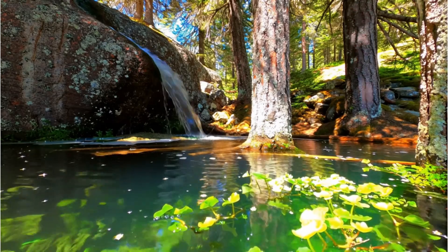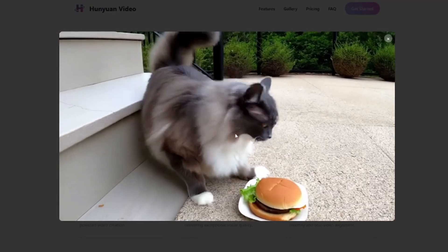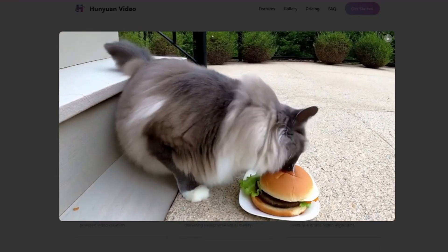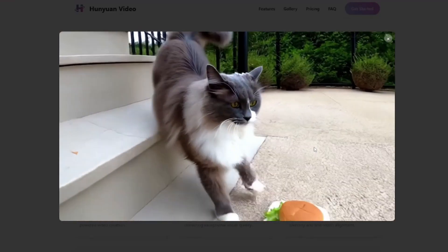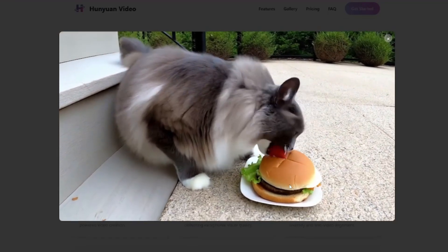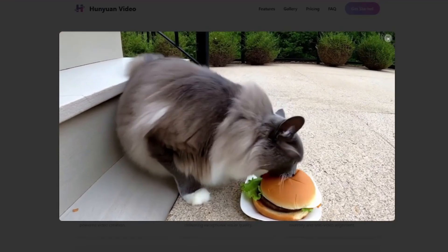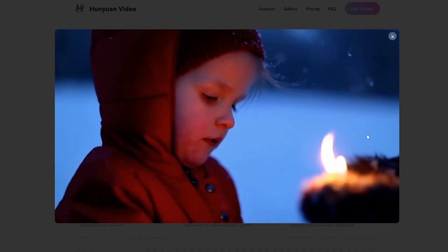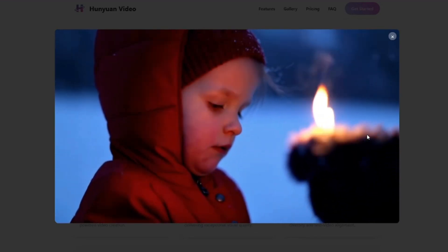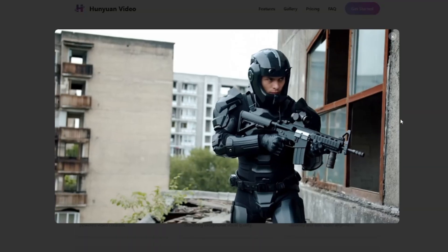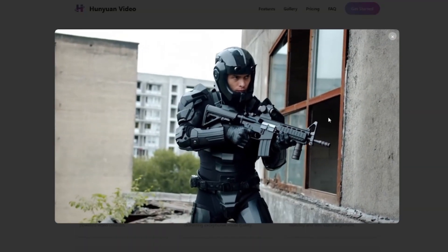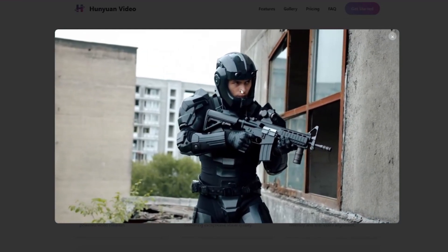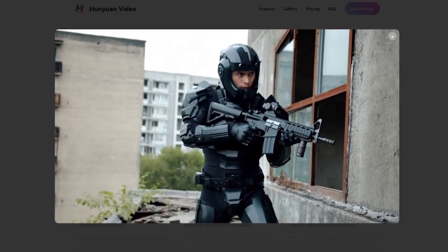Looking at some sample videos: the first shows a cat walking down stairs and eating a burger. We don't see that sphere morphing effect — only a little bit of deformation when the cat is eating, but the motion and movement of the cat looks really good. The next is a very cinematic shot of a child sitting somewhere while it's snowing — that looks really good with great ultra realism. Then there's an ultra realistic shot of a guy in some kind of armor suit, and the result turned out absolutely perfect.